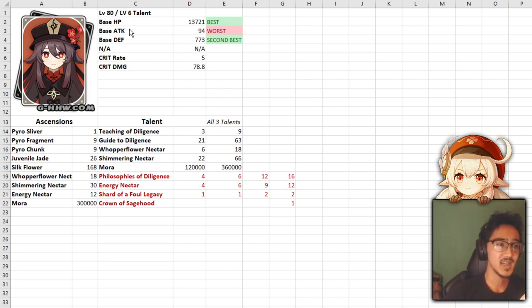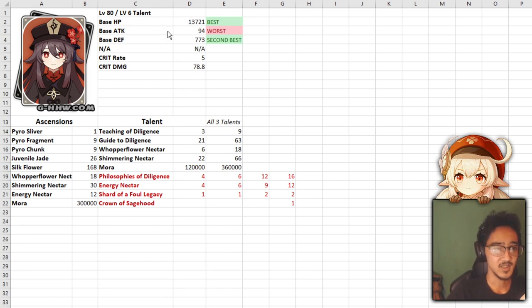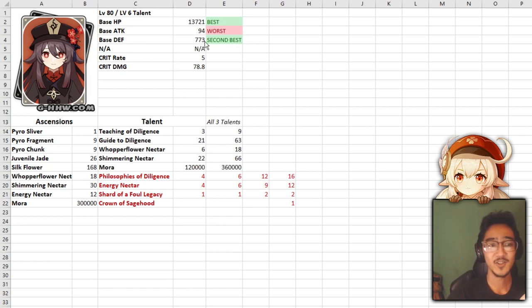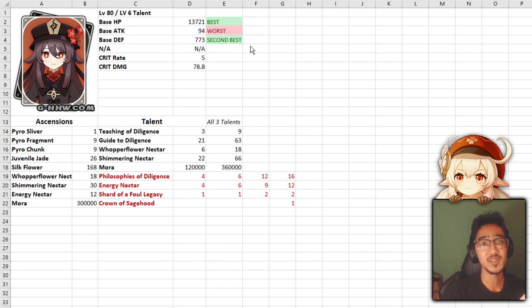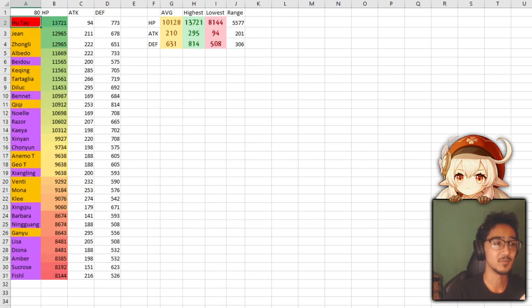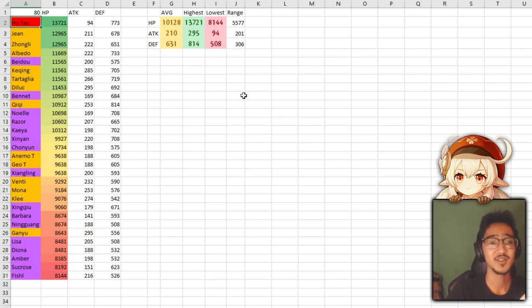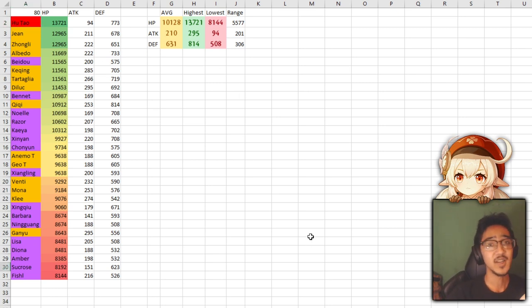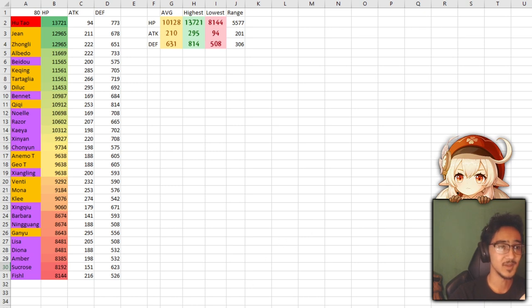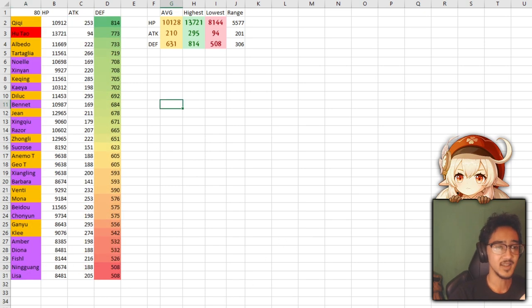First off, we have the base stats. Base HP of 13,721, which is currently the best HP in the game. Attack at 94, which is the worst attack in the game, and 773 defense, which is the second best defense stat. I have this all laid out for you guys. I went ahead and put every character and their stats into a spreadsheet just so we can get some comparison. Here, you guys can compare your favorite characters with Hu Tao. We have max HP, attack stat, and defense.